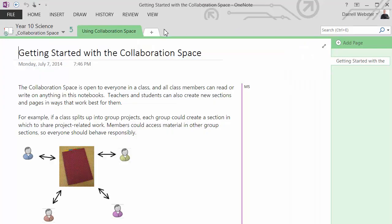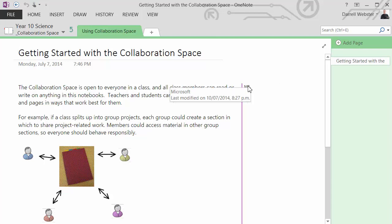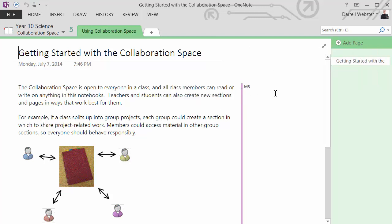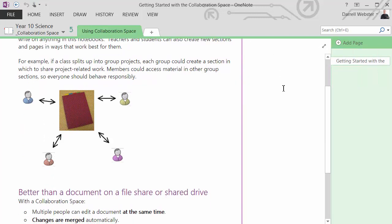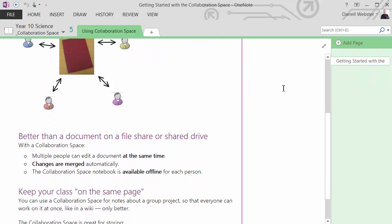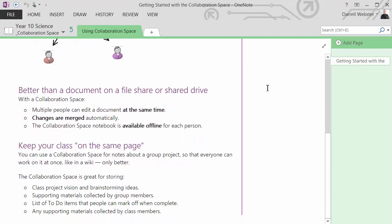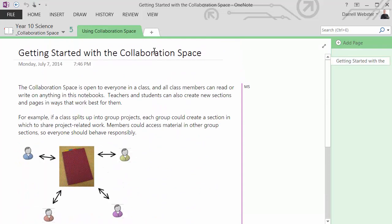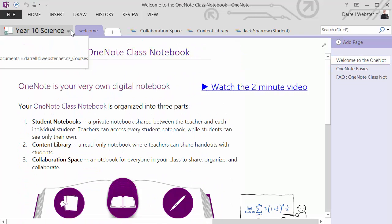A couple of other OneNote basic pages. Collaboration space. Oh, some new information. Giving a bit more explanation about what this collaboration space is about. And because I've got the authors turned on, I can see who's authored it. Microsoft, of course. And what else have we got there? Better collaborate with the documentation. Better than being on a file share. Keeping your class on the same page.